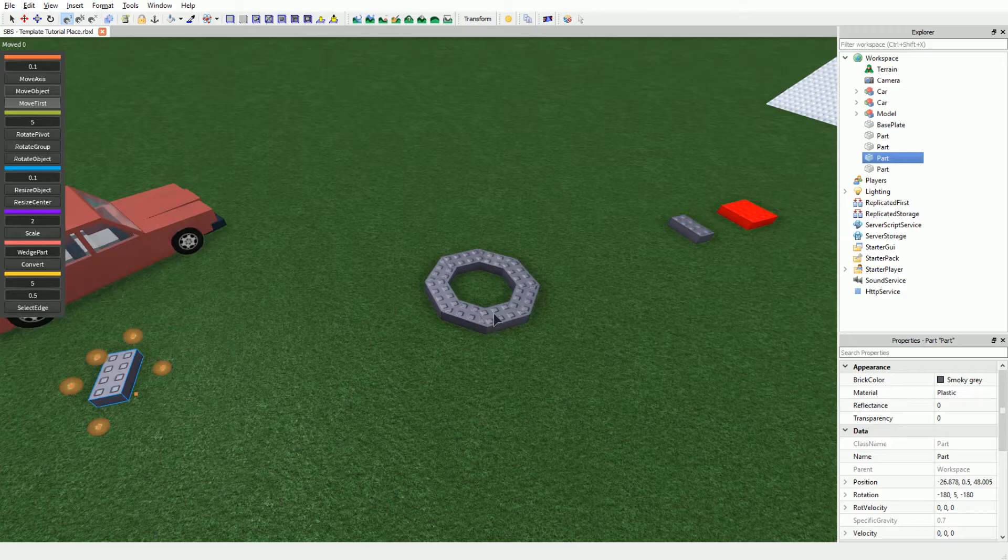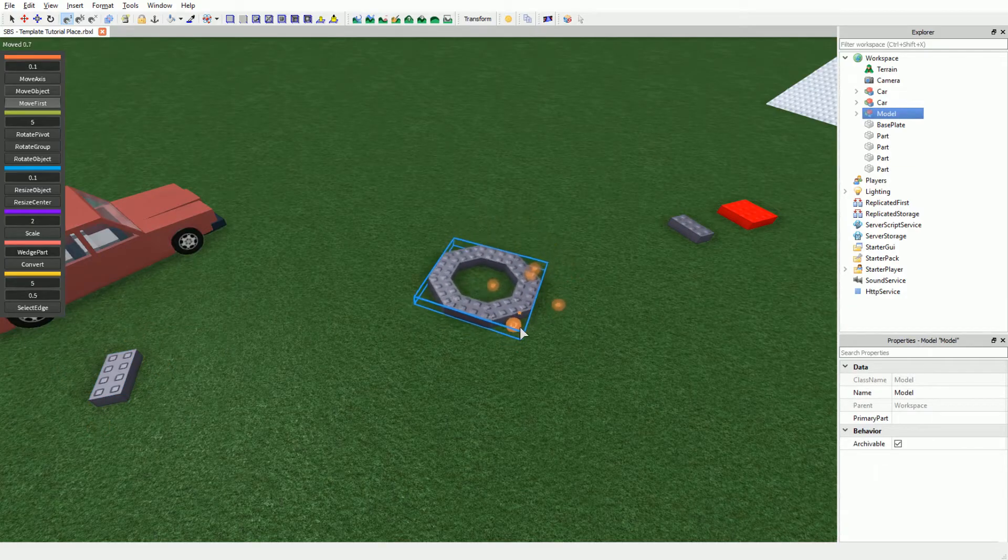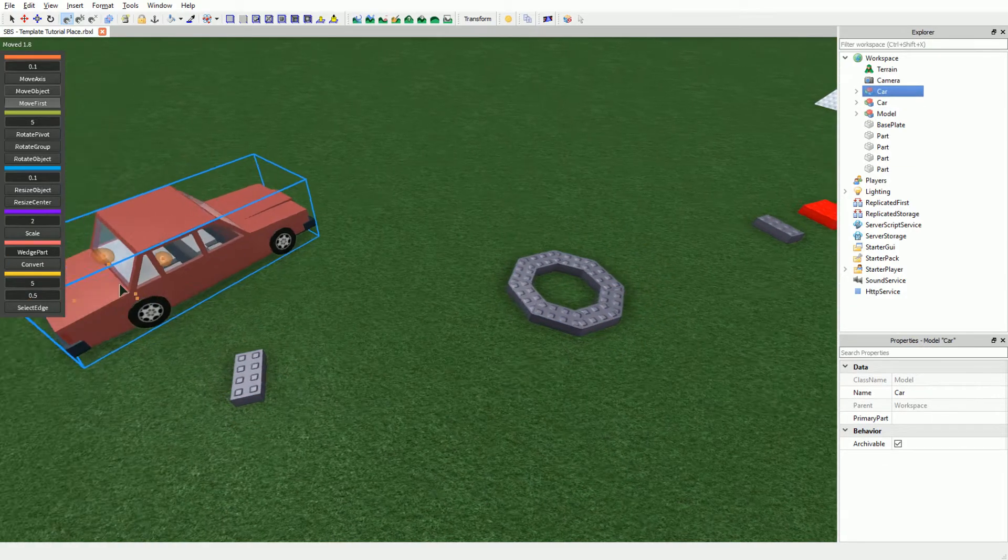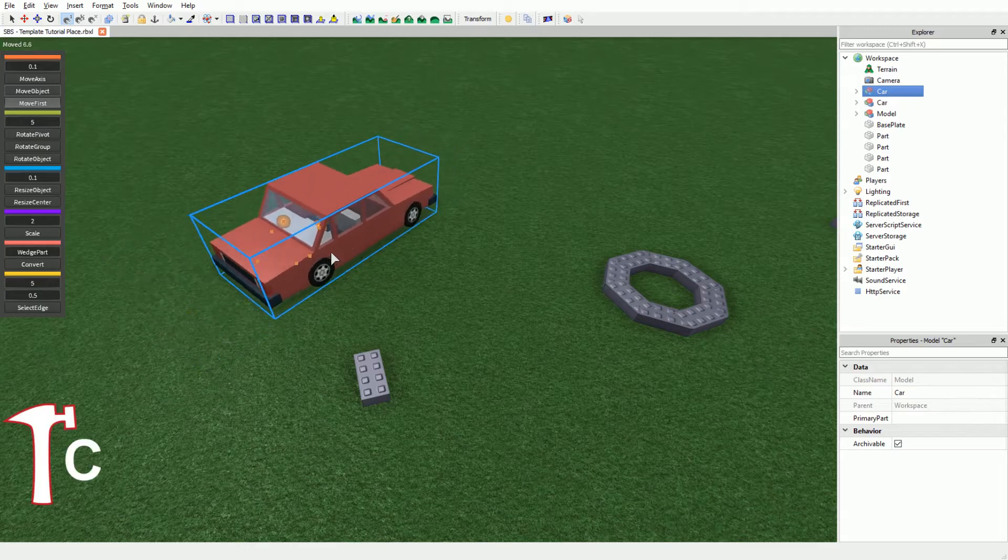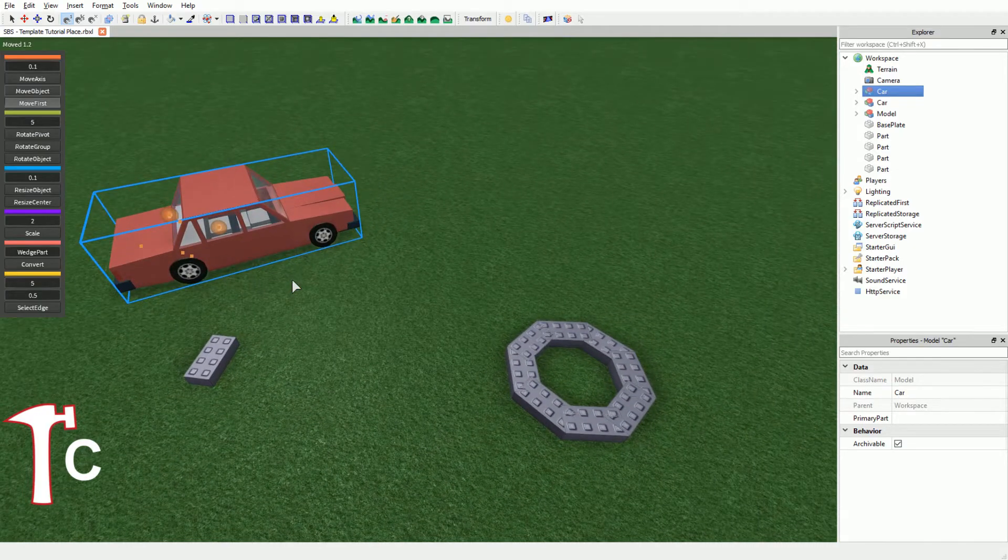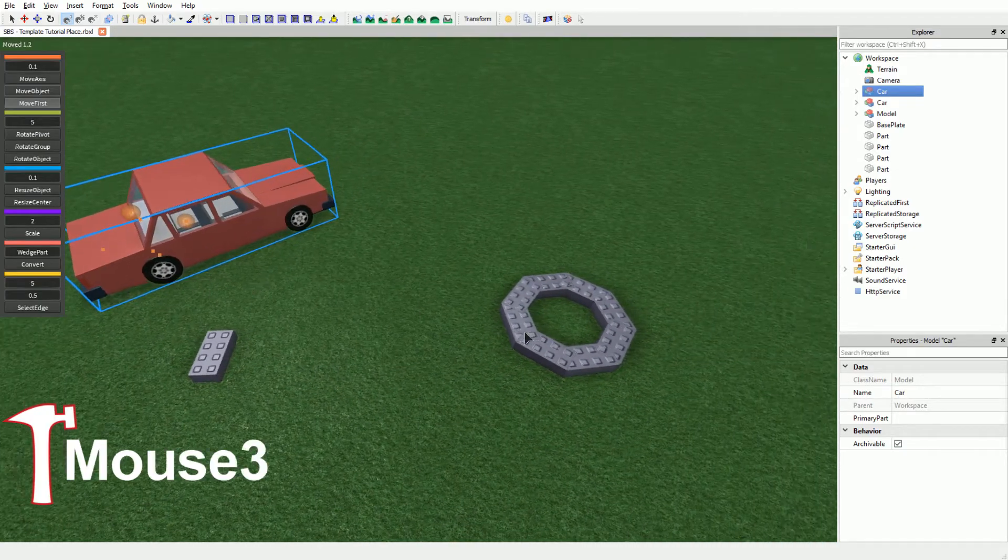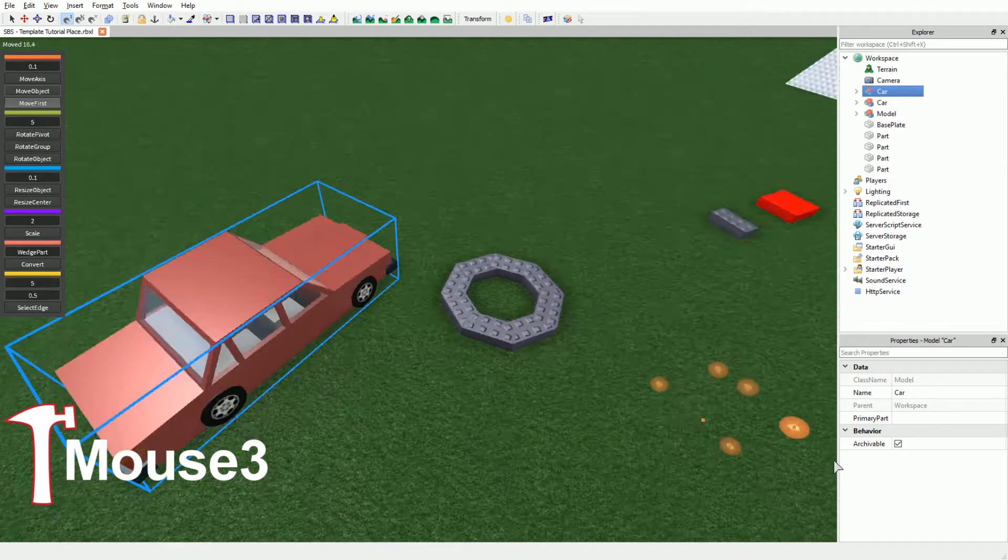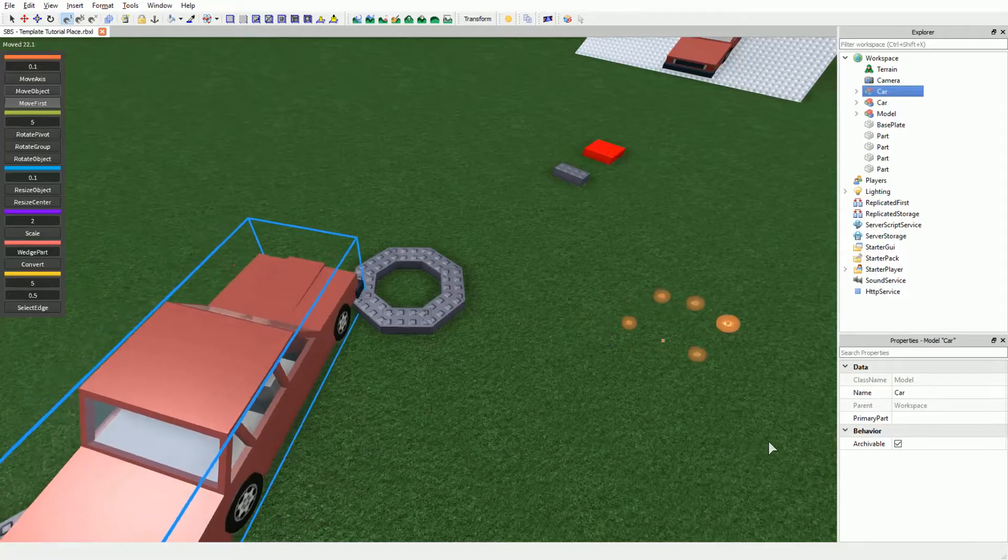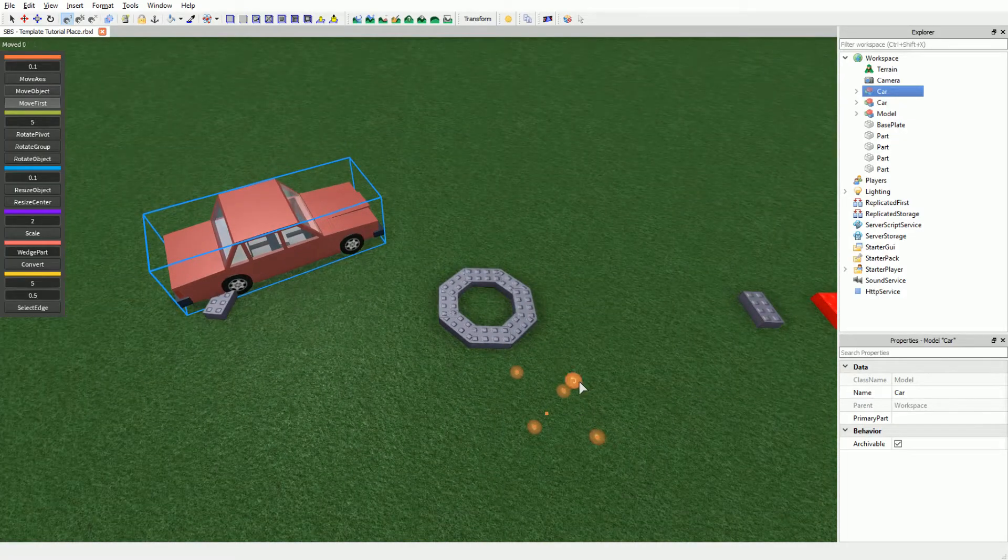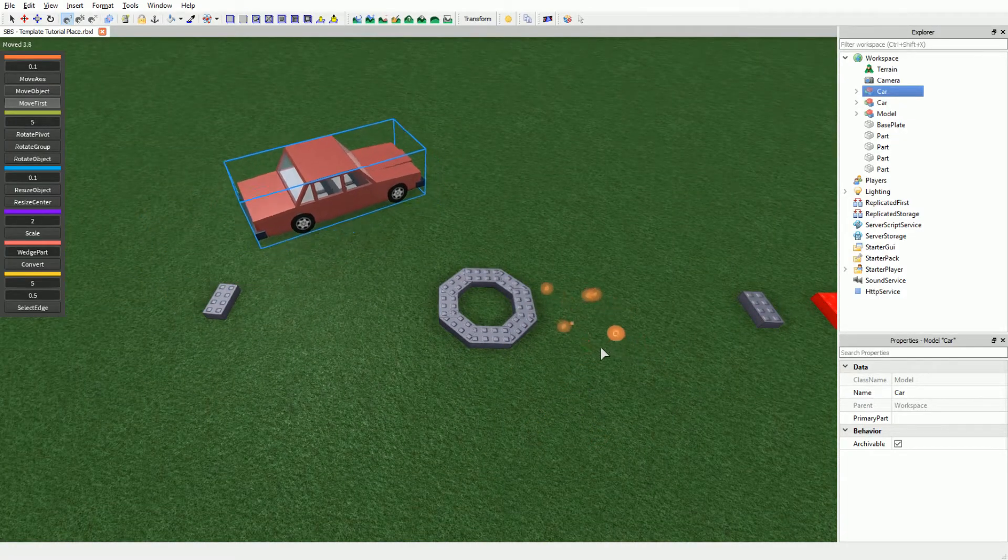Move First lets you move your entire selection based on the first selected object. The hotkey for this feature is C. For this tool we also have an additional feature. If you middle-click with your mouse on an object, you will set the axis to that object. Basically, that means you can move an entire object on another object's axis like this car.